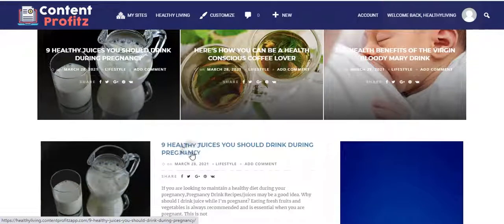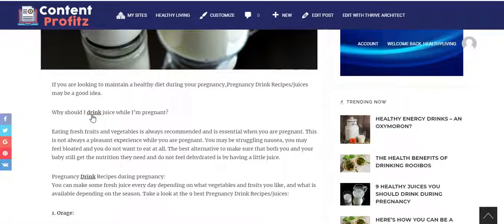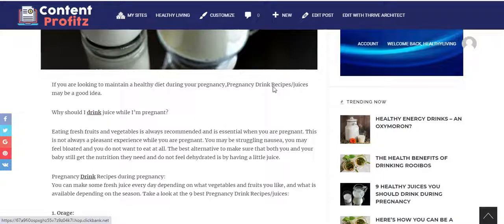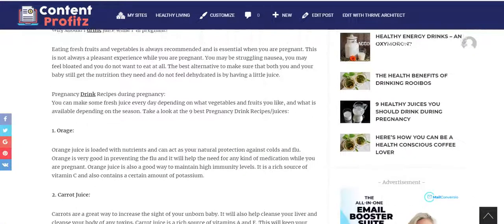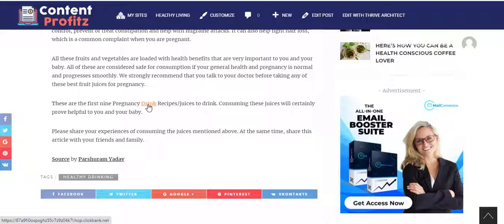Let's click into the first article: 'Nine Healthy Juices You Should Drink During Pregnancy.' Right inside you find hyperlinks — for example, 'Why should I drink juice while pregnant?' — and that link is already connected to your affiliate product. Because the content is viral and search-engine-friendly and already ranking, you'll get tons of traffic heading to your articles. Scrolling down, you can see that at strategic points the affiliate link appears throughout.